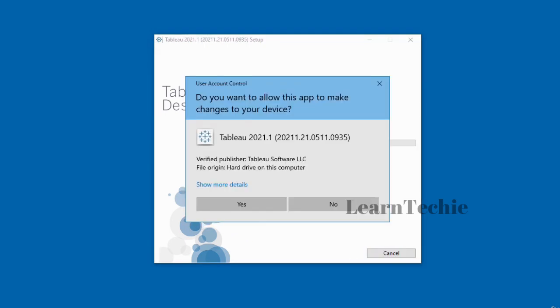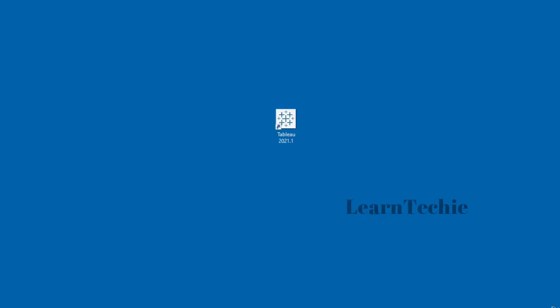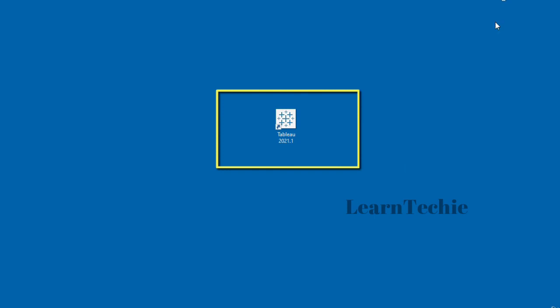If you're on a Windows computer, you may get a User Account Control prompt — just click Yes. Once the installation is complete, you will have an icon on your desktop for Tableau.